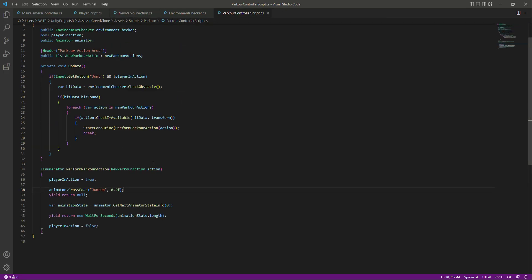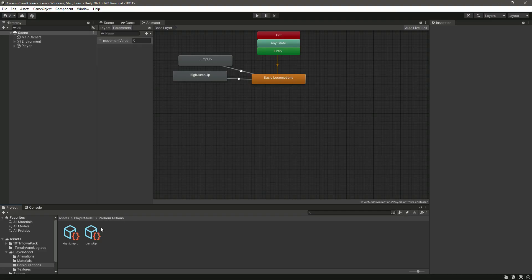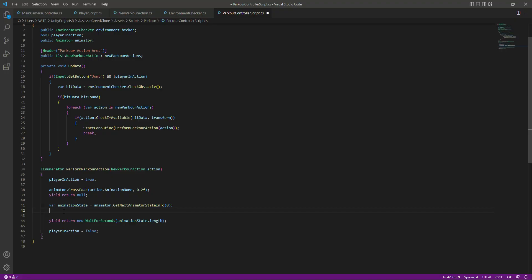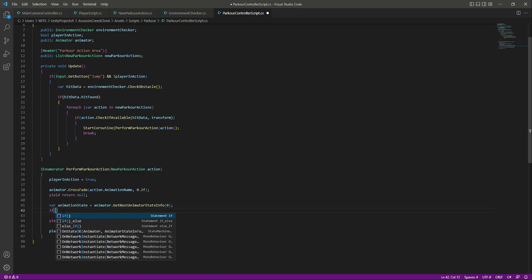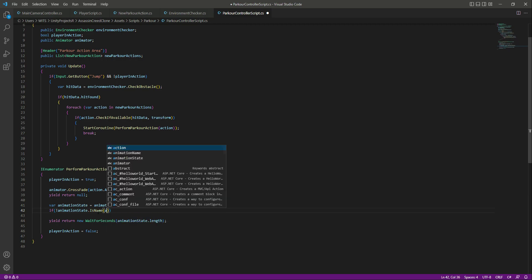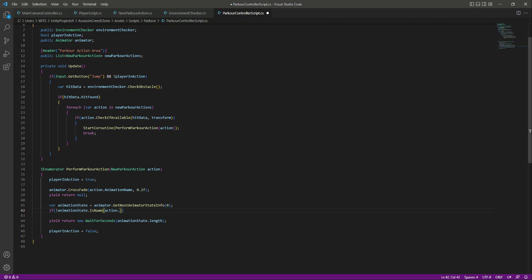Getting back to the parkour controller script, instead of the hardcoded name we will type 'action.AnimationName'. Now to check if the animation name is correct — for example if someone types 'jump' with a lowercase j — we add an if condition: if the animation state's 'isName' does not match 'action.AnimationName', then we print a console message saying 'Animation name is incorrect'.